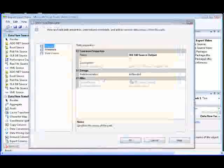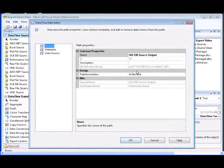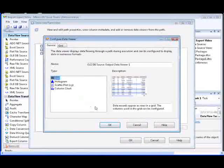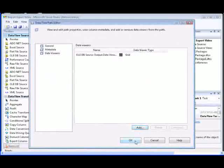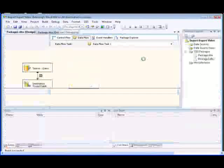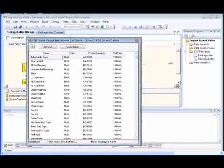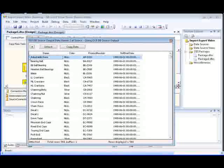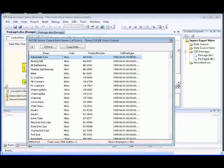We're going to add a data viewer in the data flow so that we can view the data that is exported from the SQL Server database table to the Excel worksheet. Now we're ready to run the package. And as you can see, the data from the name, color, product number, and cell start date columns in the production.product table are exported to the Excel page.